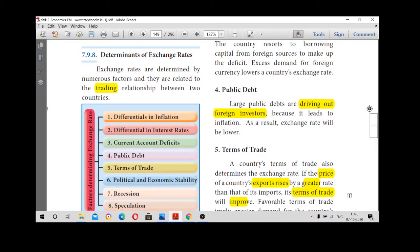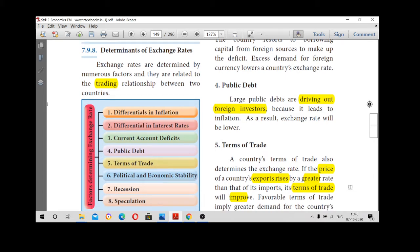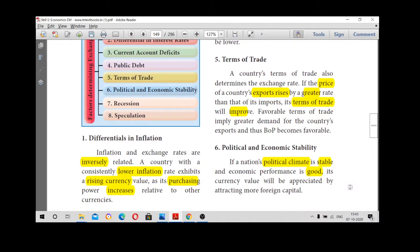Welcome back to my class. Now we are going to see the determinants of exchange rate. We already saw what exchange rate is and the types of exchange rate. Now we are going to see what are the factors determining exchange rate. There are numerous factors and mostly they are related to trading between two countries. In your book they have given only eight determinants and we will see them one by one.